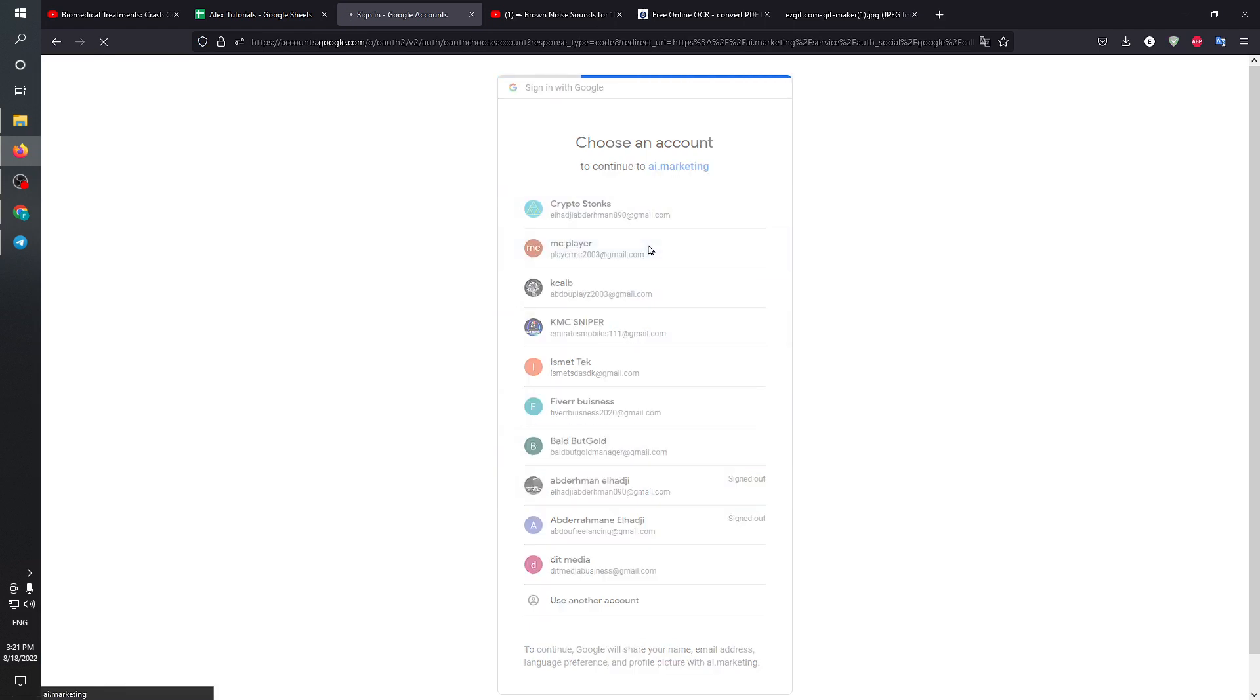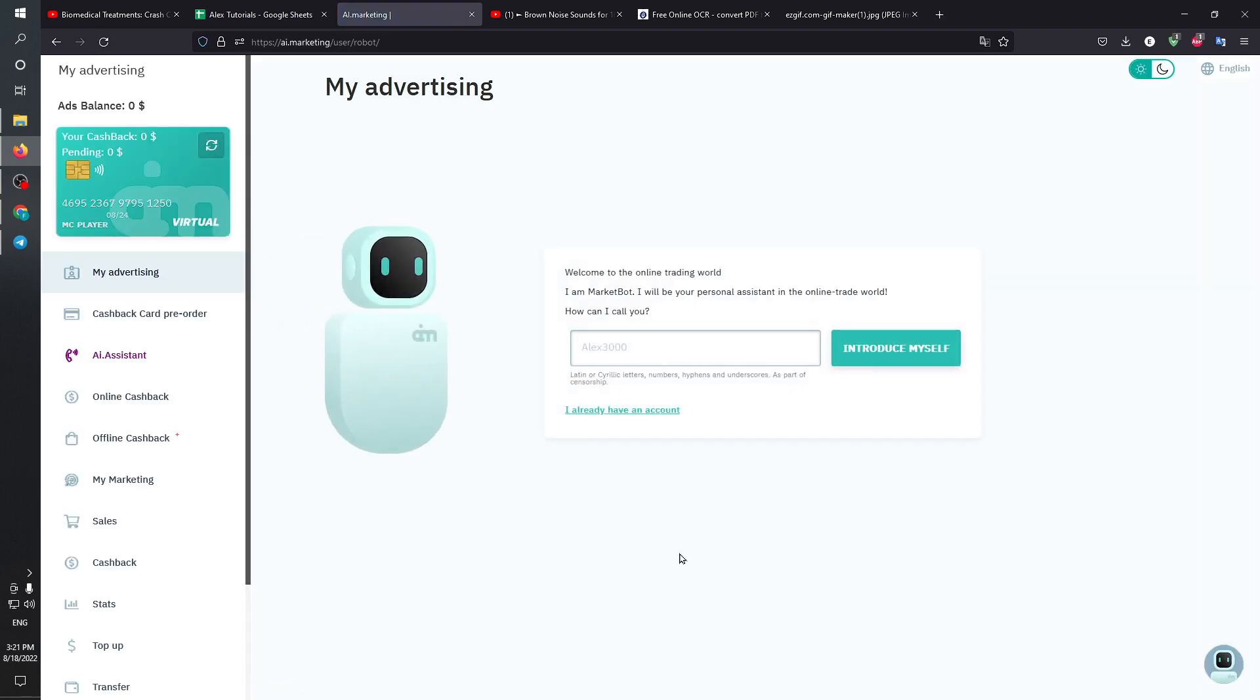After that I'm going to wait for this to load and I'm just going to be logged in directly in ai.marketing. As you can see, here is the account.